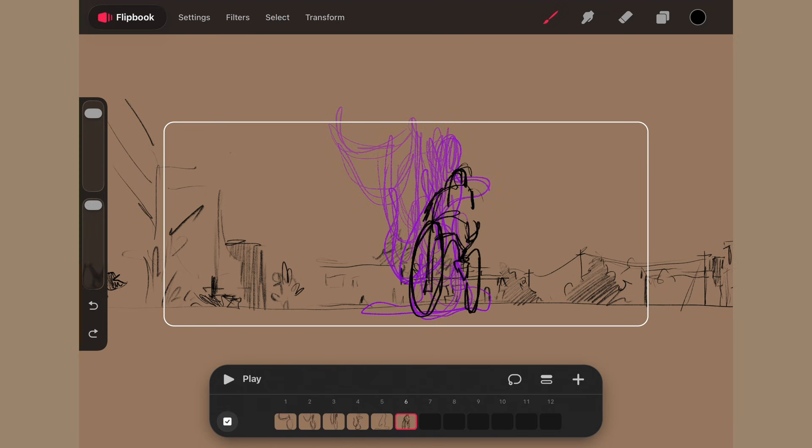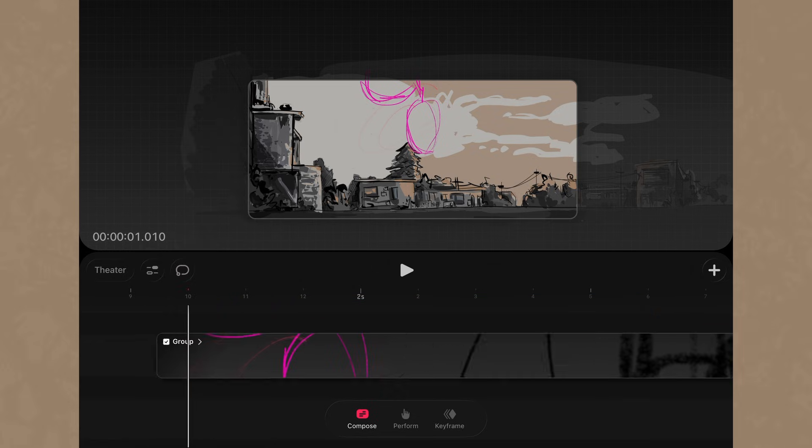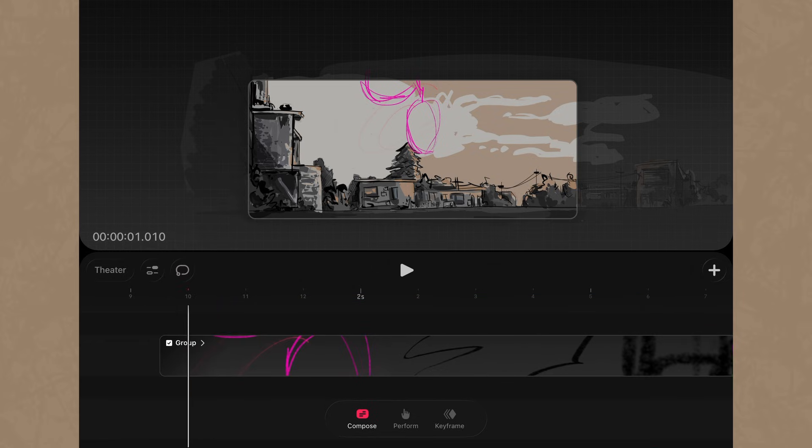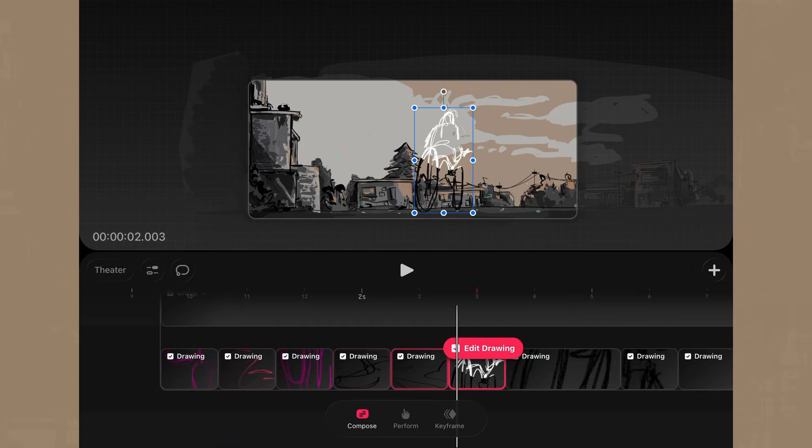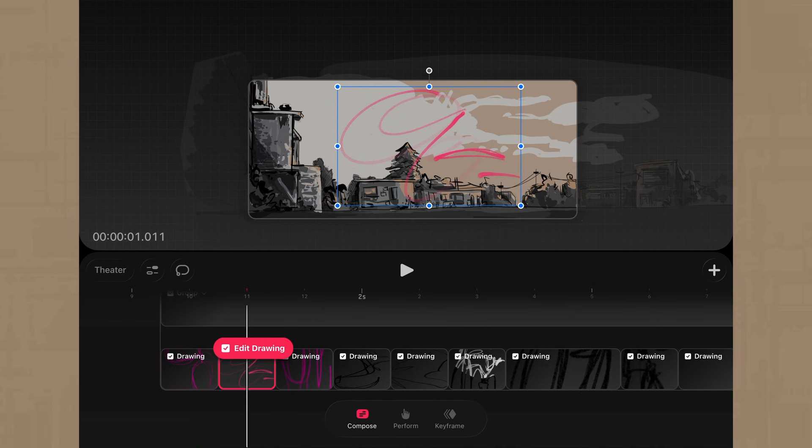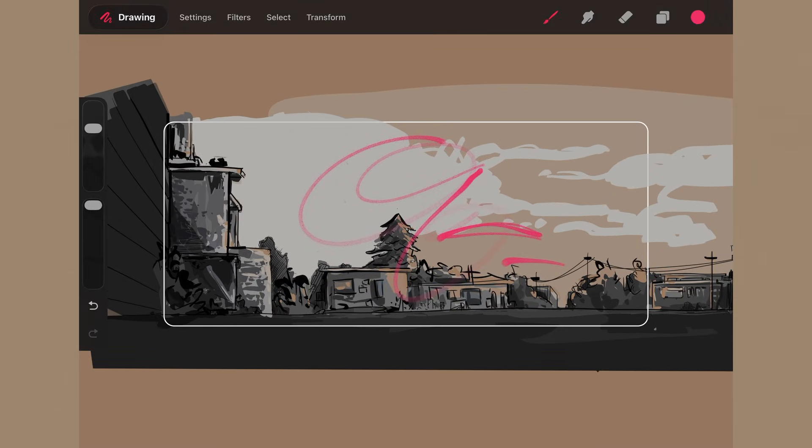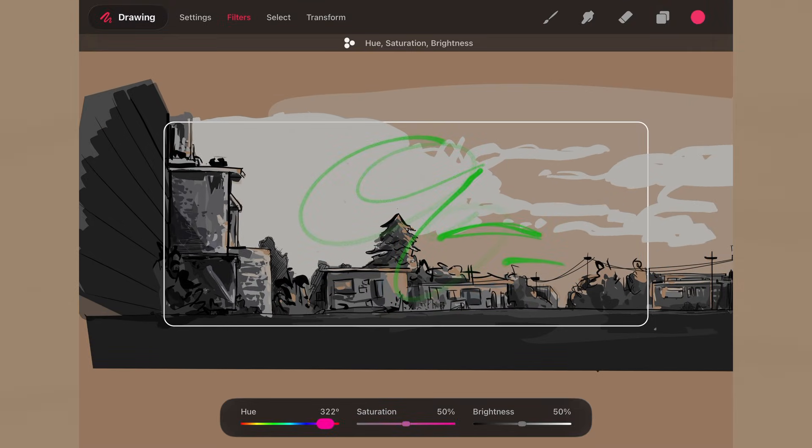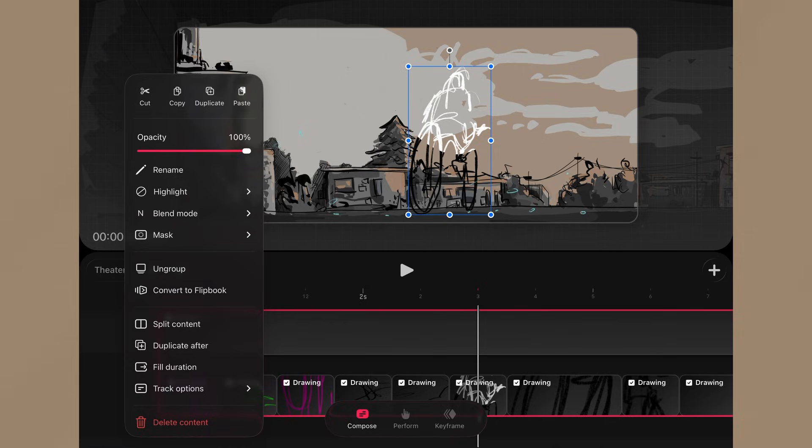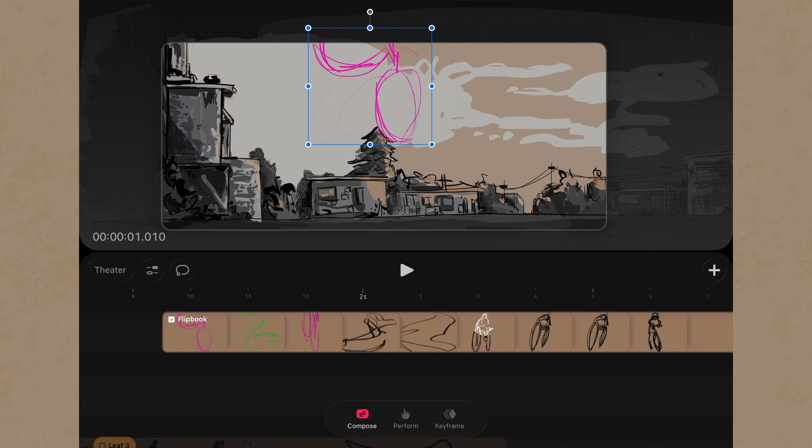On the timeline we can adjust the frames as a unit through groups, and also deconstruct the flipbook to act as drawing layers that we can individually edit, and conversely create flipbooks from the frames in timeline.